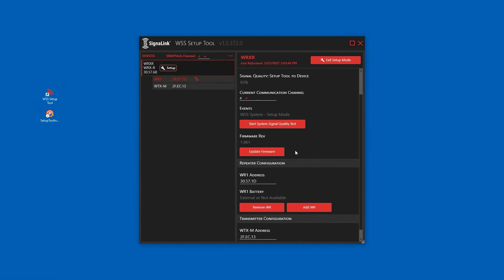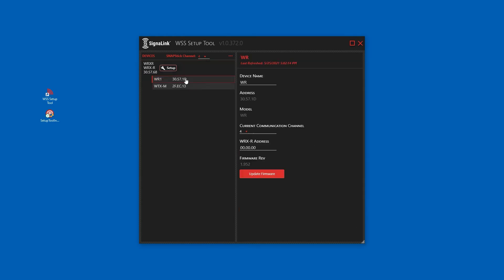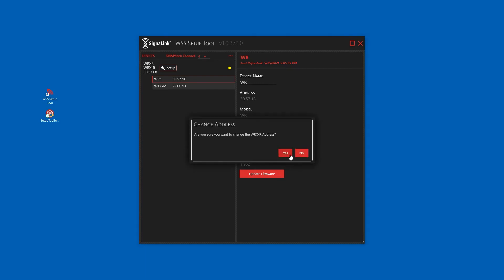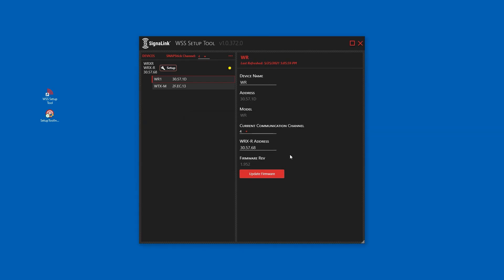To finish the repeater setup, the receiver's address needs to be configured on the repeater. Enter the WRX-R address. This address can be found in the device list or on the external label of the receiver. Click yes to confirm the changes.